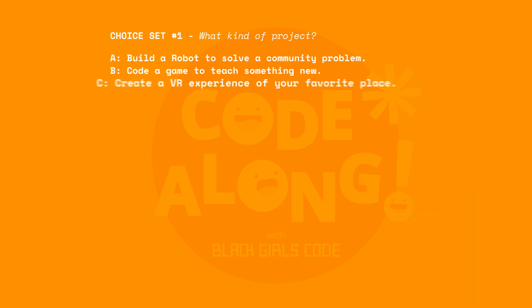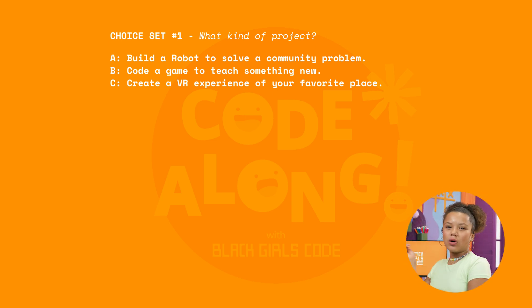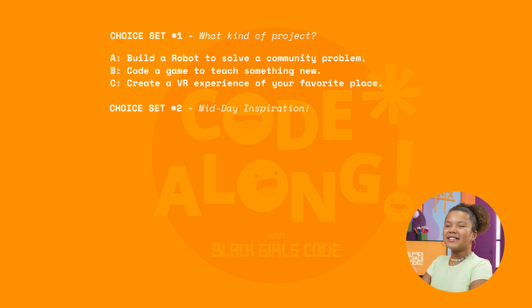Or maybe they can create a VR experience of their favorite place, like the beach or an amusement park. Now let's brainstorm what happens in the middle of the day when they need some inspiration.